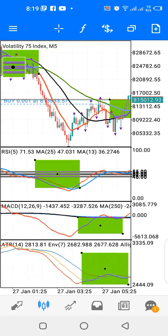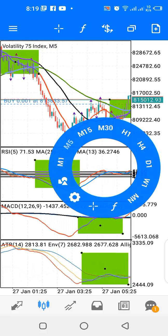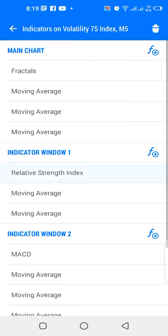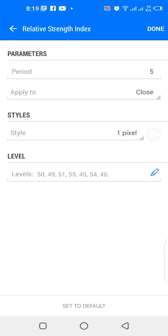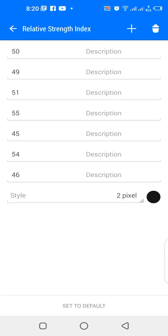For indicator window 1, we have Relative Strength Index — RSI — 5 period, applied to close. The color will match the background of the chart. For the levels, we have 50, 49, 51, 55, 45, 54, and 46. The color for the levels is black.